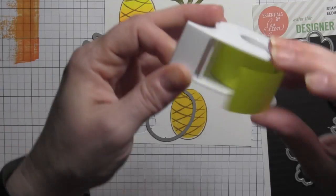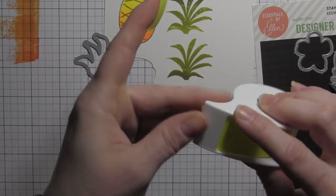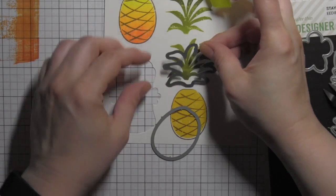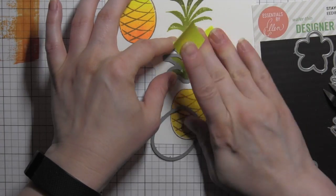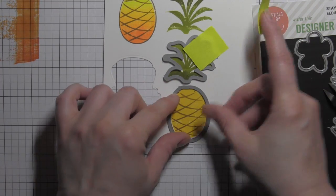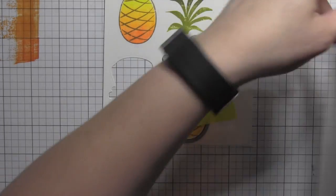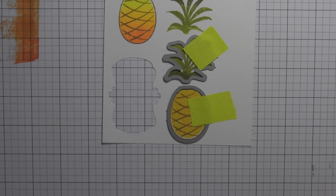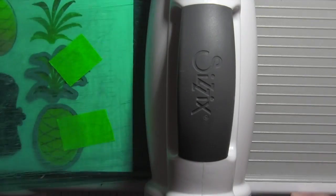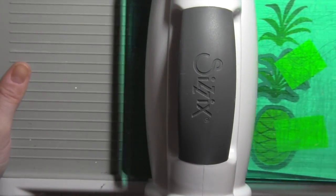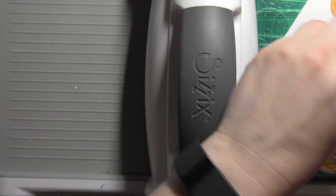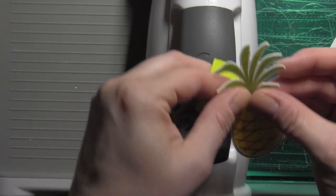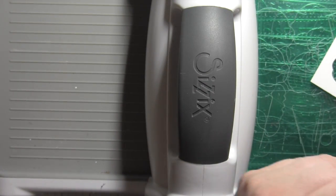This is a card design where I didn't have an exact plan in mind when I started stamping these images. Sometimes I have a really clear-cut idea of where I'm going with the card design, and sometimes I just get in there, start stamping, and see where the products take me.